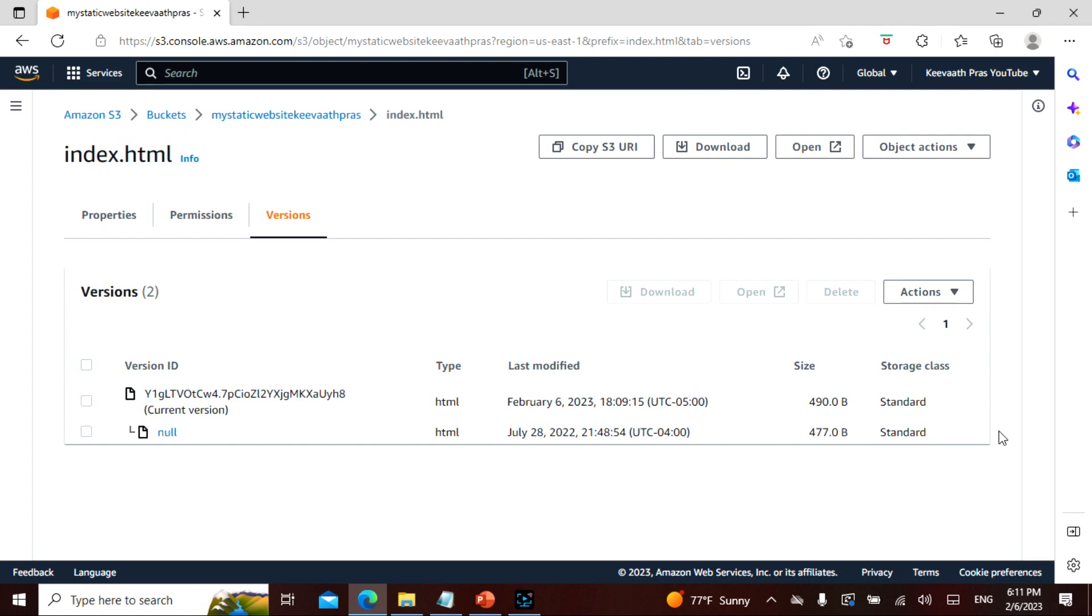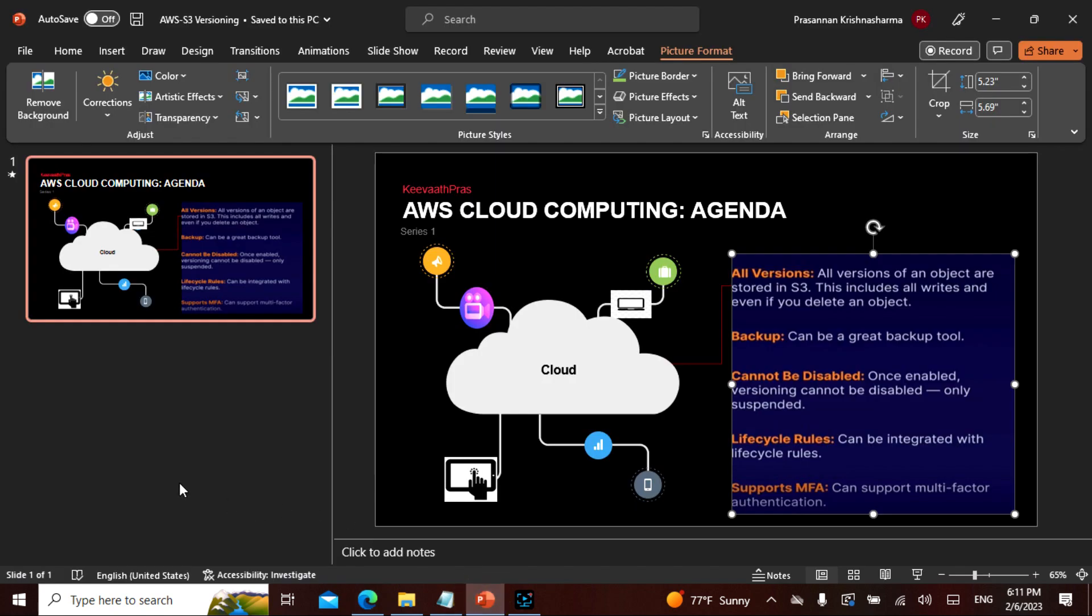So what did we learn? And this is most very important exam concepts as well. Versioning is a great backup tool. It cannot be disabled. It can only be suspended. It can be integrated with the lifecycle rules. And it supports multifactor authentication. Alright.